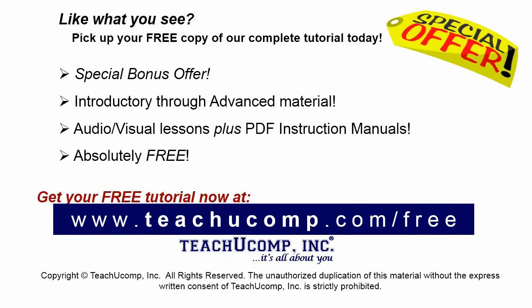Like what you see? Pick up your free copy of the complete tutorial at www.teachucomp.com/free.